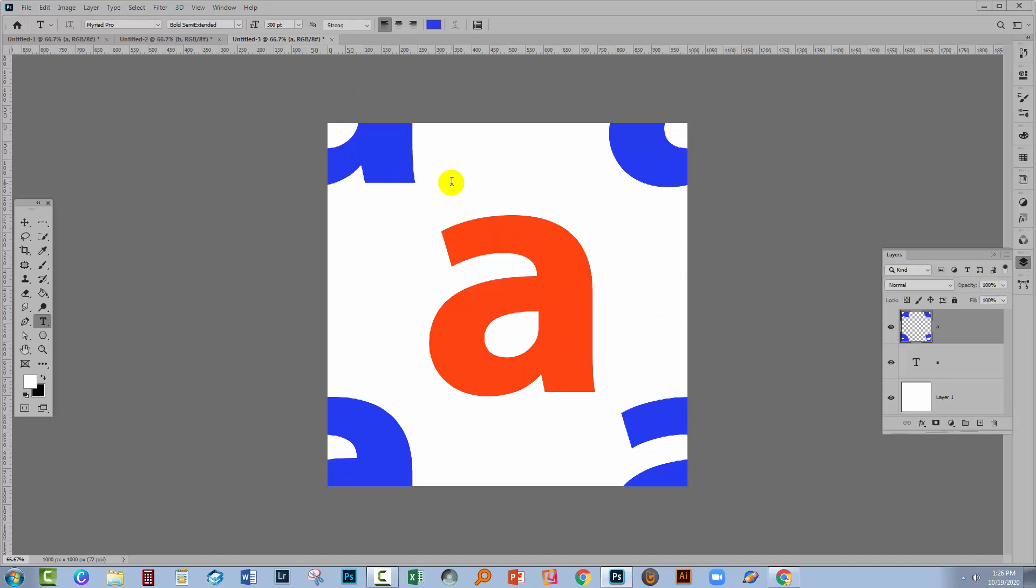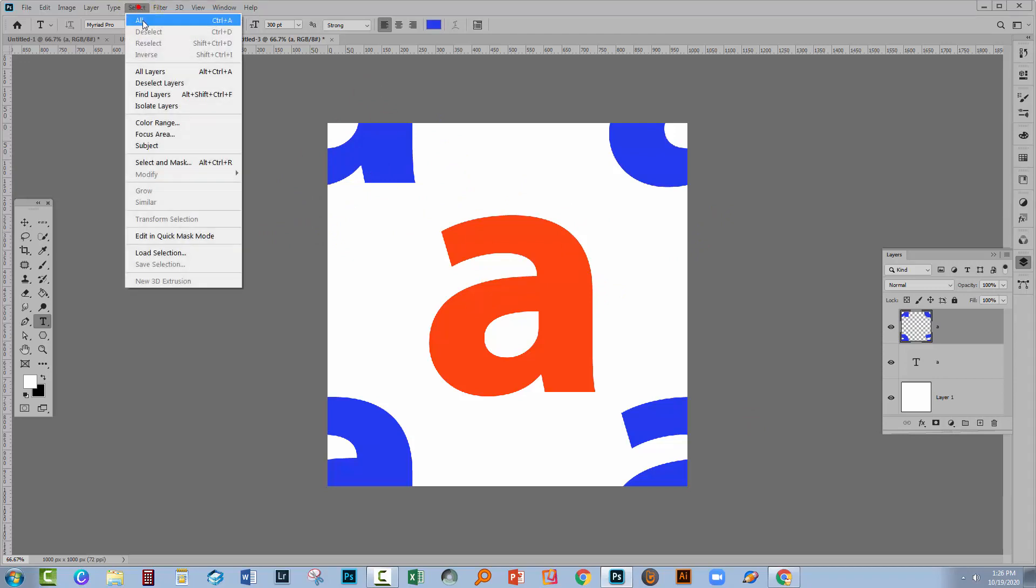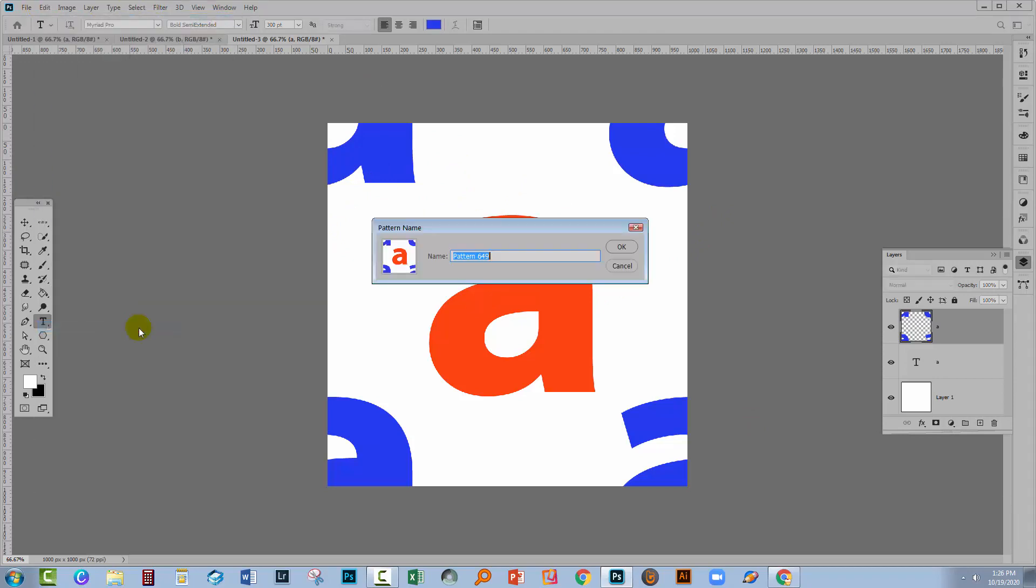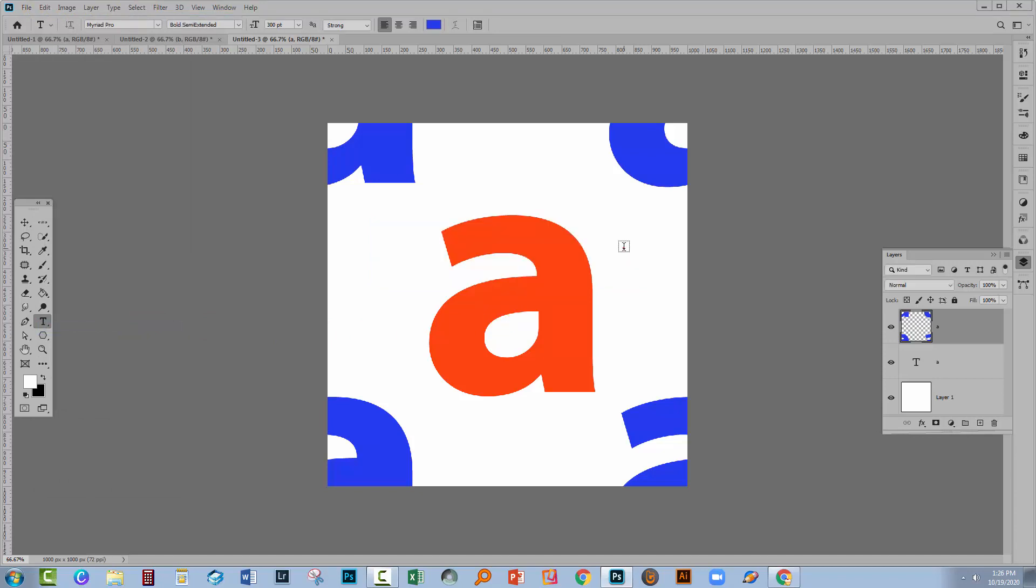And so ultimately, we want this to be our pattern. To make it our pattern, we'll choose Select and then All. We'll choose Edit and then Define Pattern. And this is added to the pattern collection.